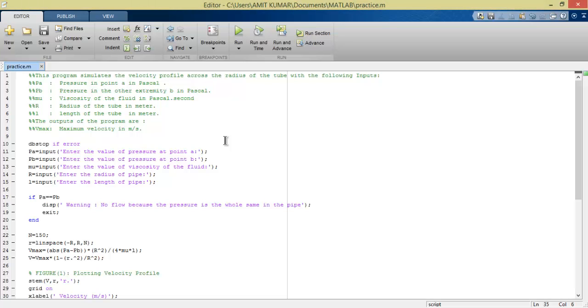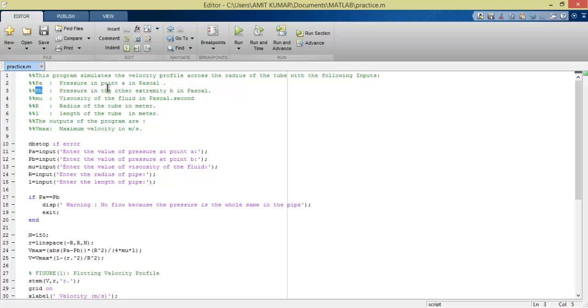are the inputs and outputs and how it works. First, we see pressure PA, which is pressure at inlet and outlet. The units of pressure are in Pascals. Mu is viscosity with units of Pascal-second. R is radius, L is length, and these are in meters.